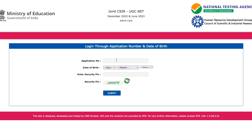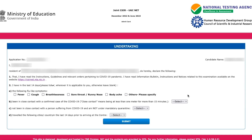Once you log in, it shows an undertaking page where your application number, name, and address are displayed.